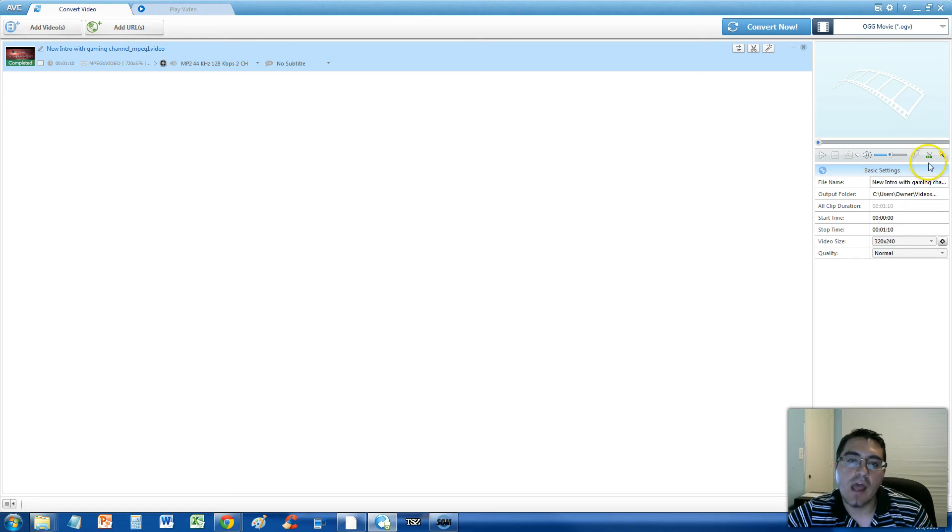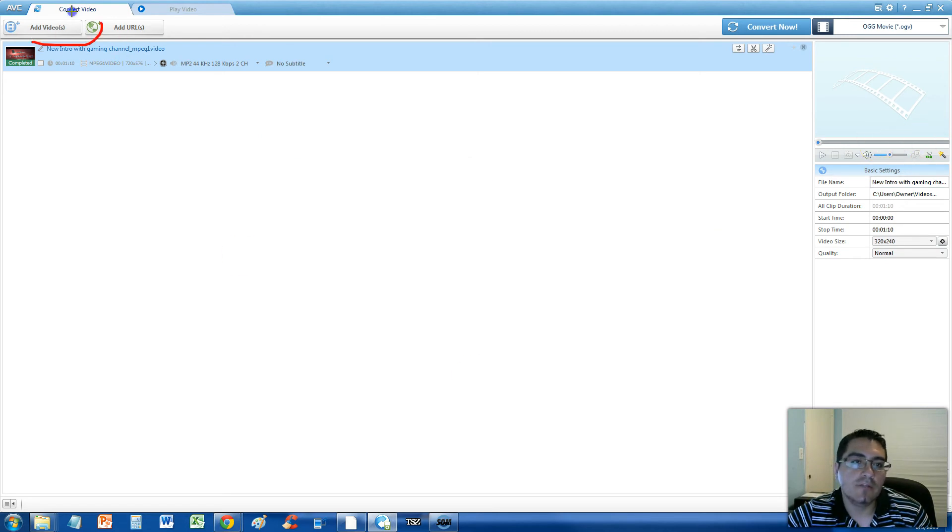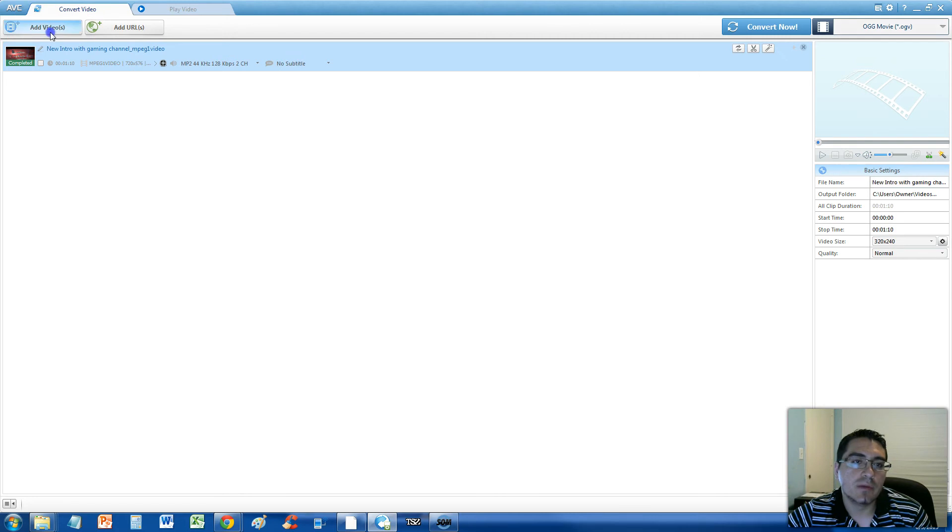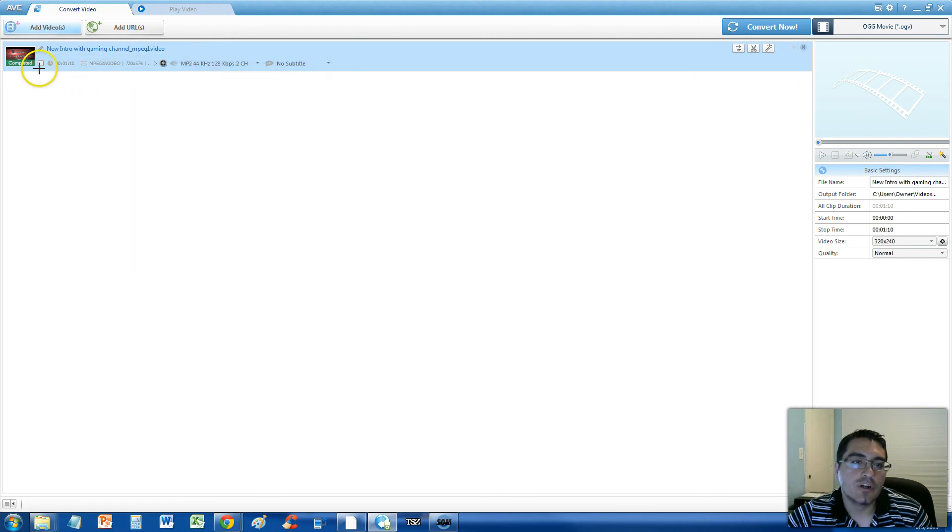You can click and drag your video file in here, or you can click on the add videos button up here, and select your video.